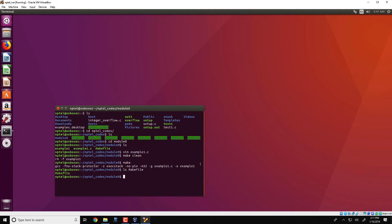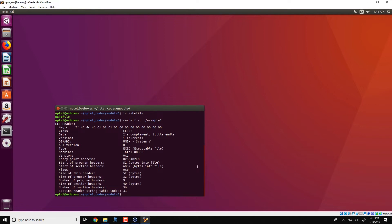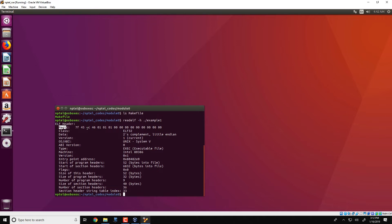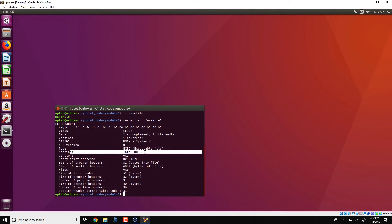As we seen in the second video today, example 1 is an ELF executable. We can use the command readelf -h to look at the header of this particular executable. As we seen, the identifier is 7f 45 4c 46, which translates to ELF in ASCII. Other things to note: the Intel 80386 designation indicates it is a 32-bit executable. The entry point for this executable is at location 0x8048CE0, and we can also see the various section headers.